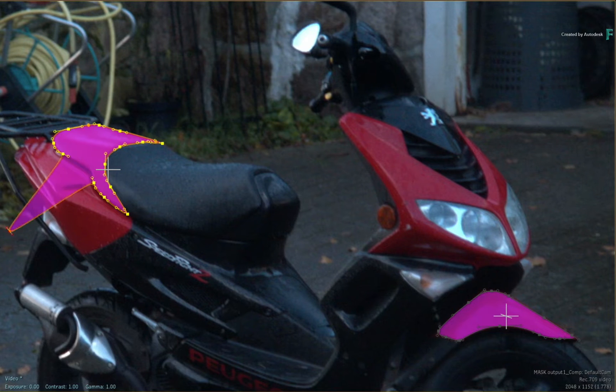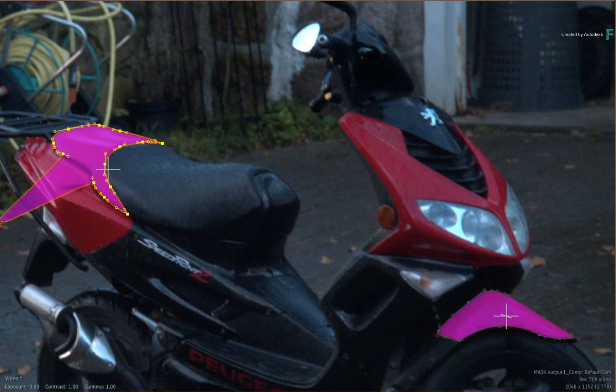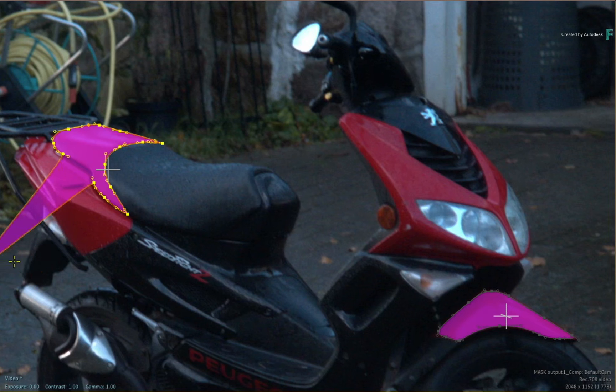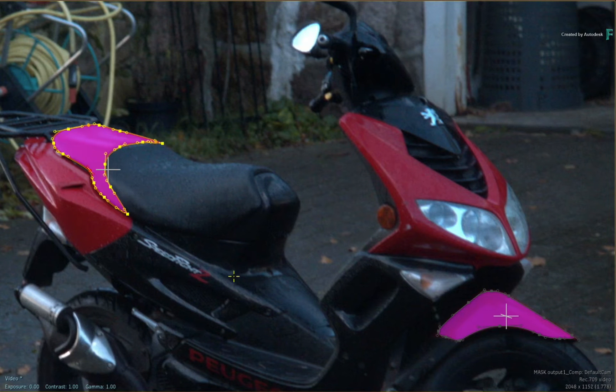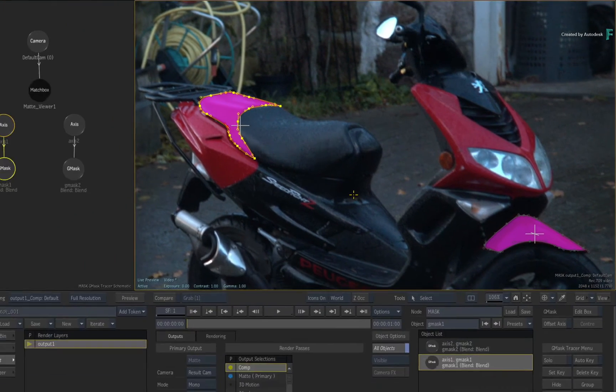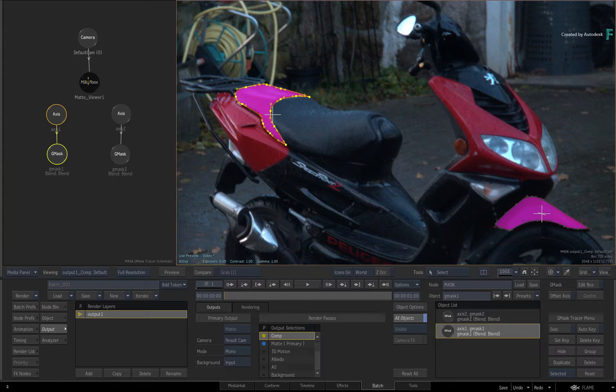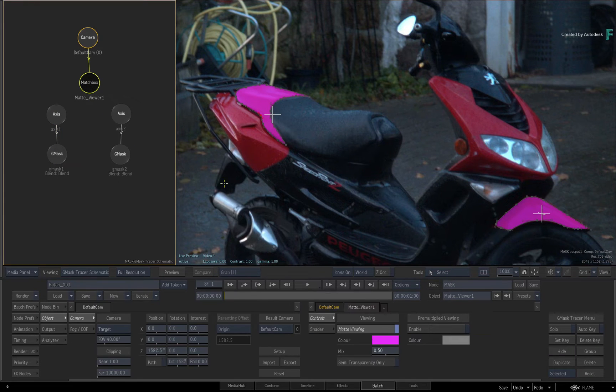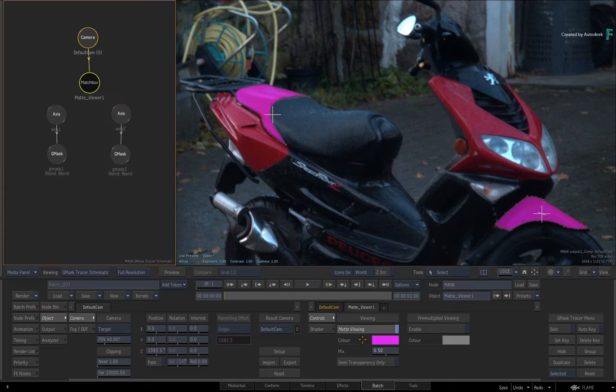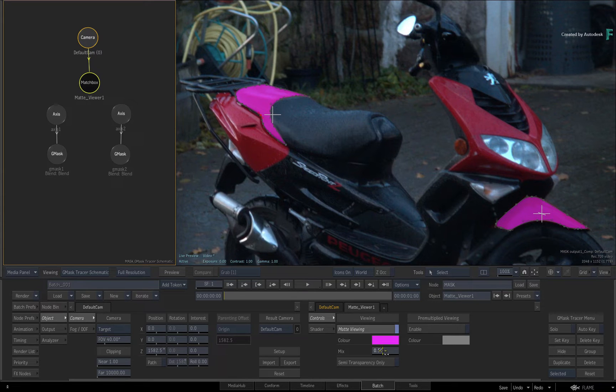This makes it so much easier to see what is inclusive or exclusive with the masks. If you double-click on the Matte Viewer node, you have a set of controls to adjust. For example, you can change the colour or adjust the colour mix on the result viewer.